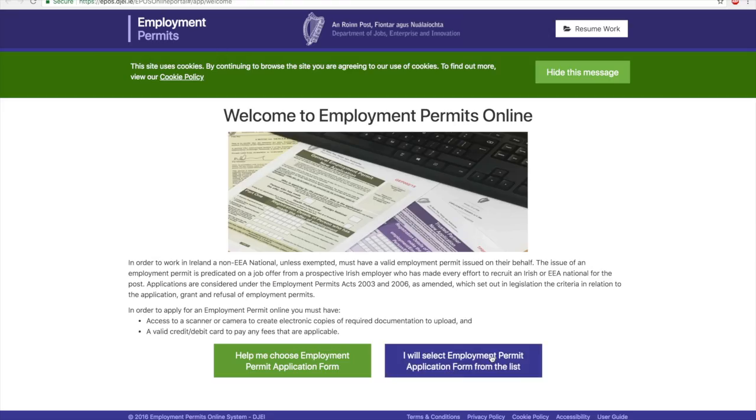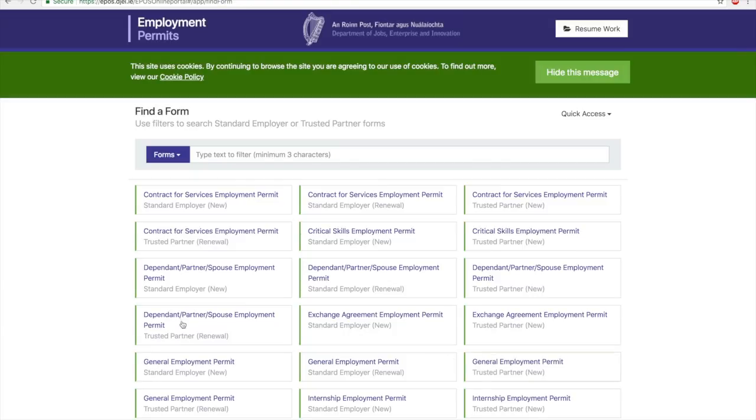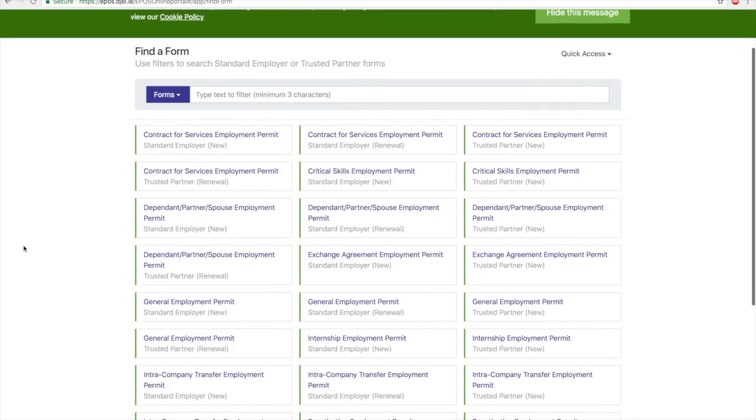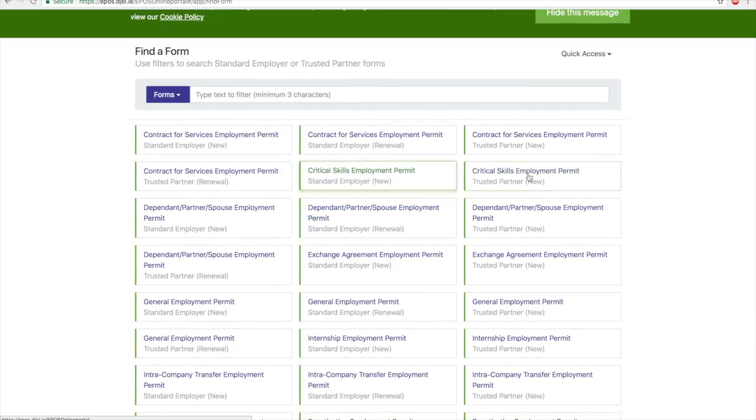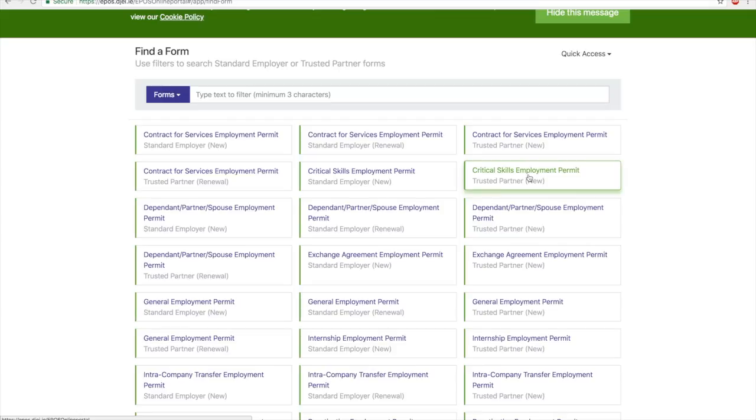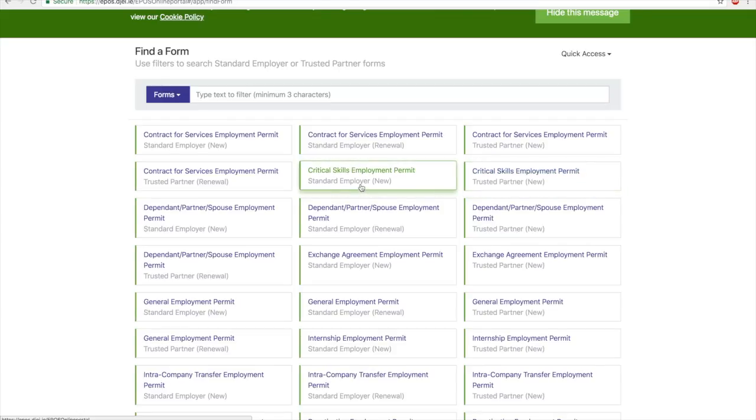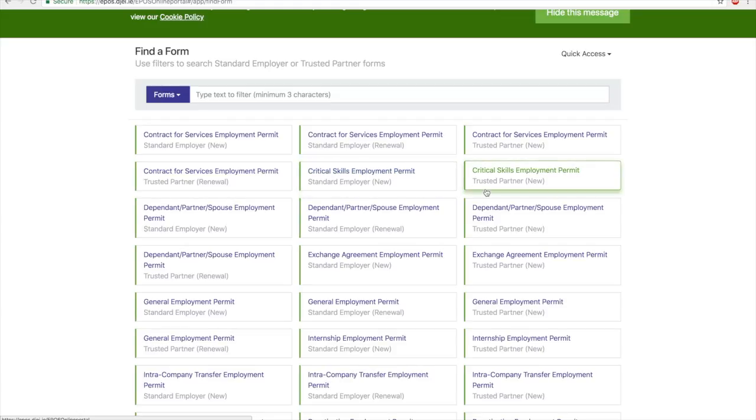Select the Employment Permit from the list. You can see there are a lot of forms here, but the one we are concerned about in this video is Critical Skills Employment Permit. There are two types of those.